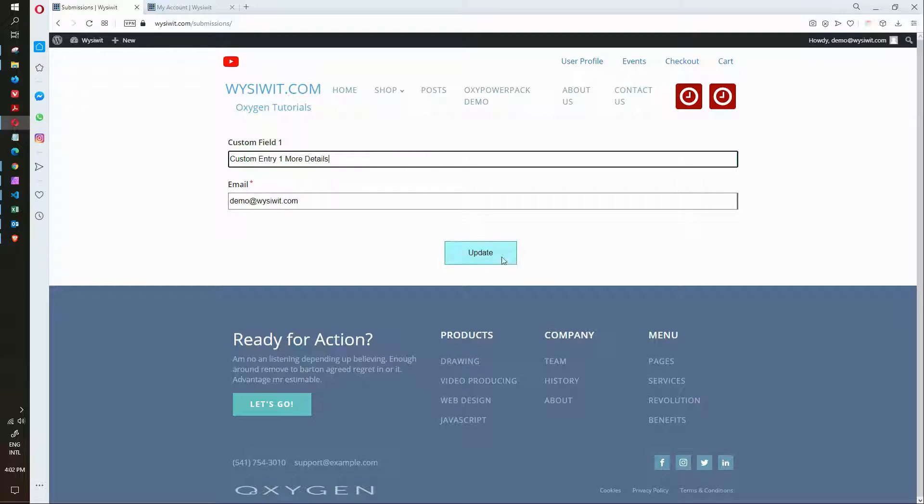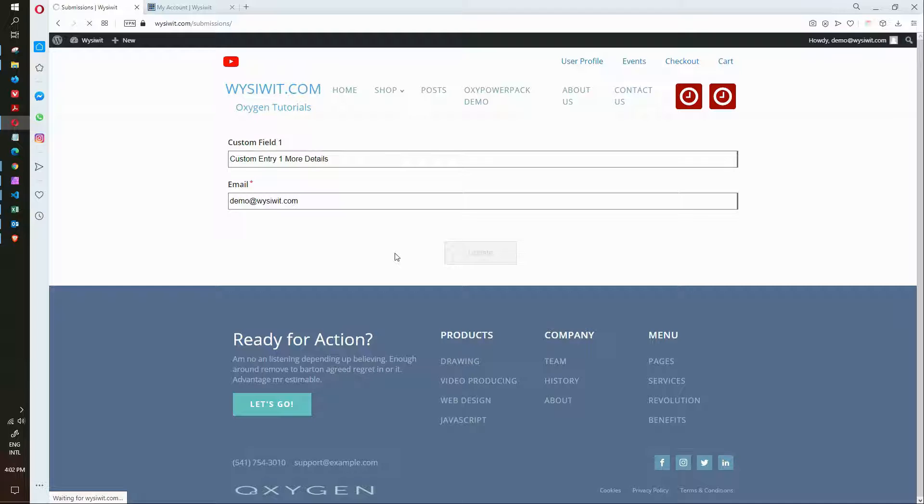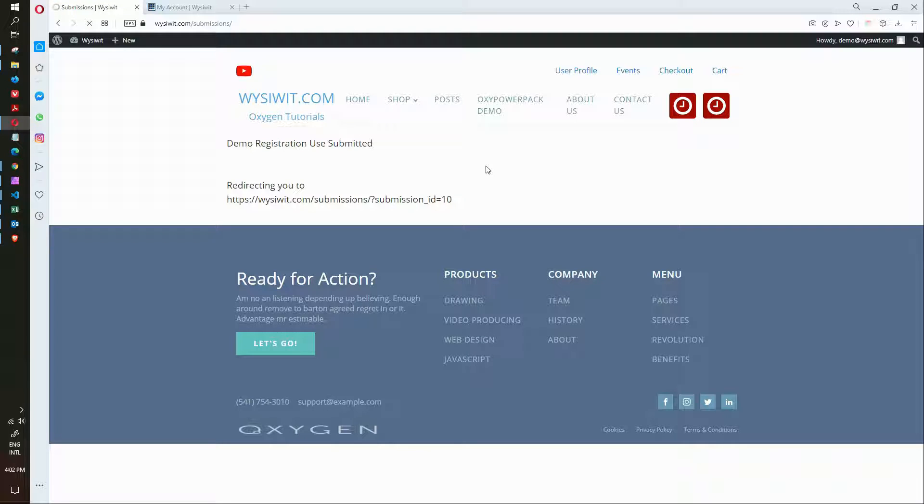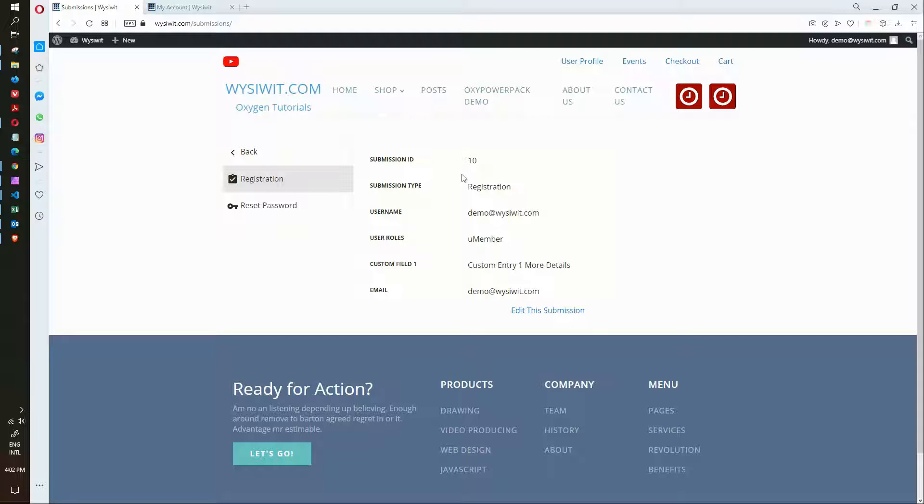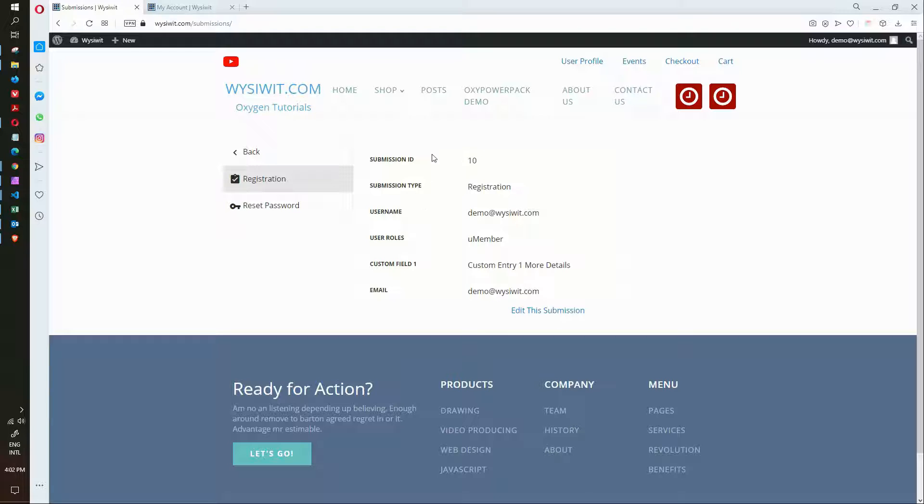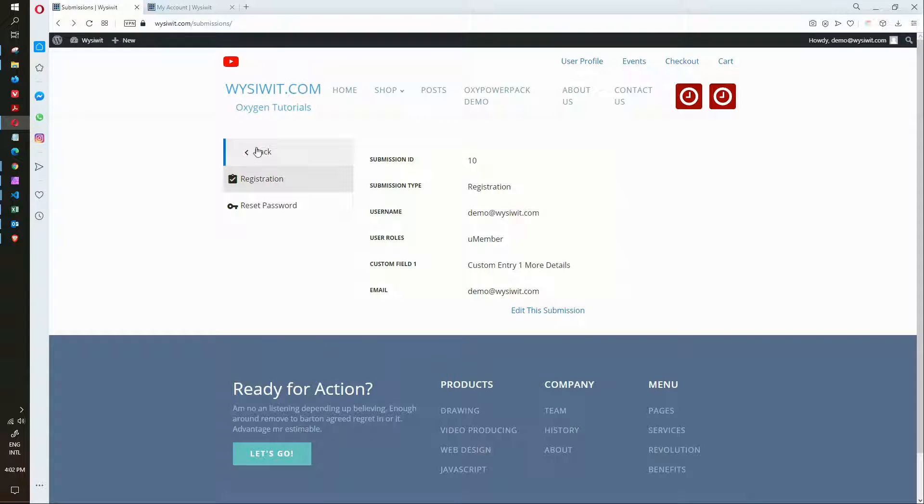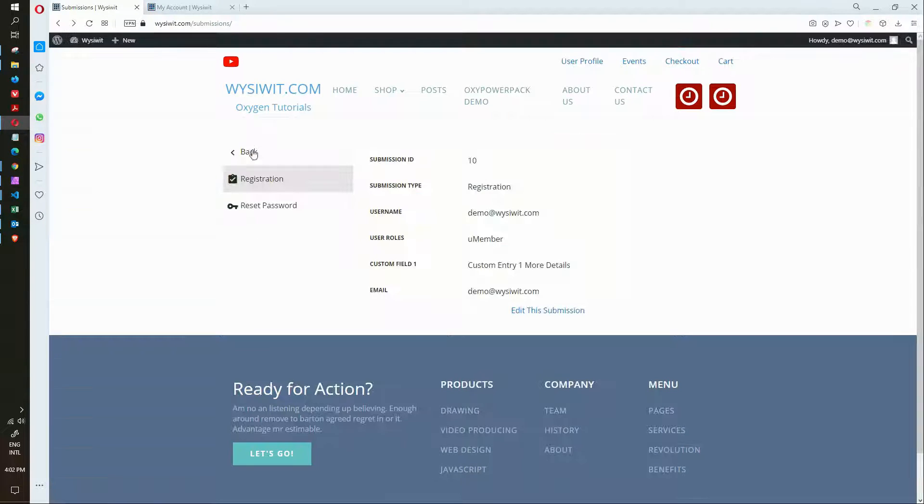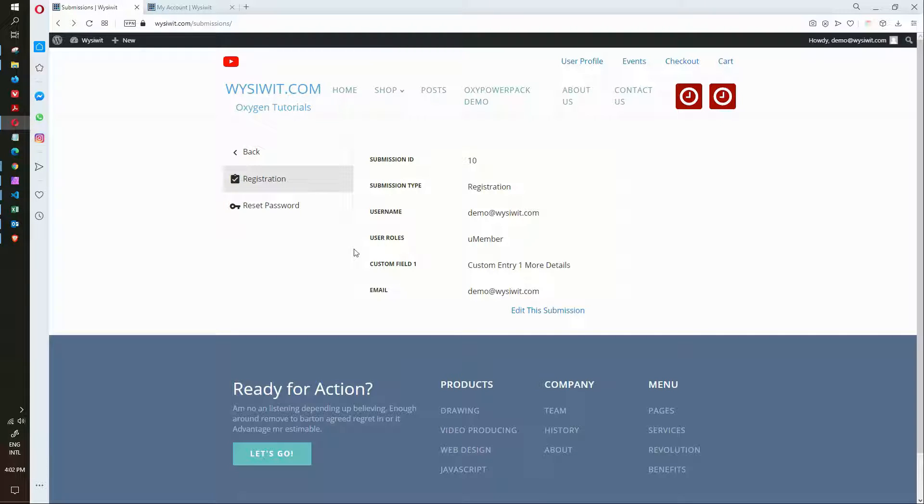I'll add some more details, update the form. And then automatically redirect it back to this page. And if I click on back, it'll take me back to this form.